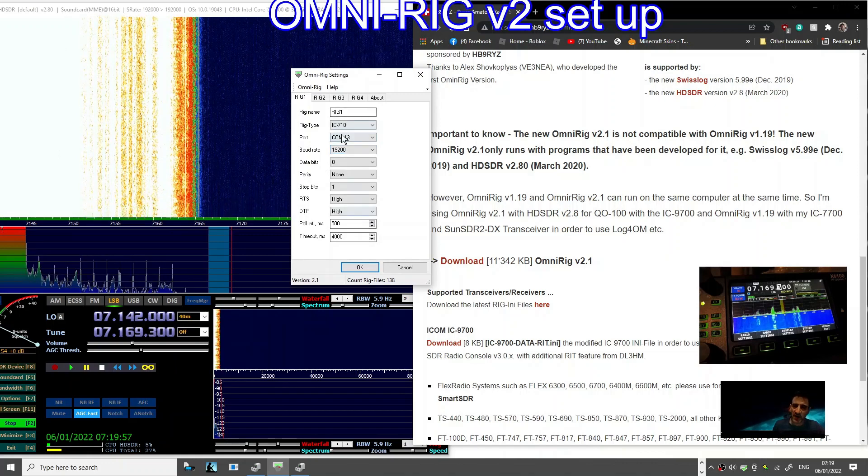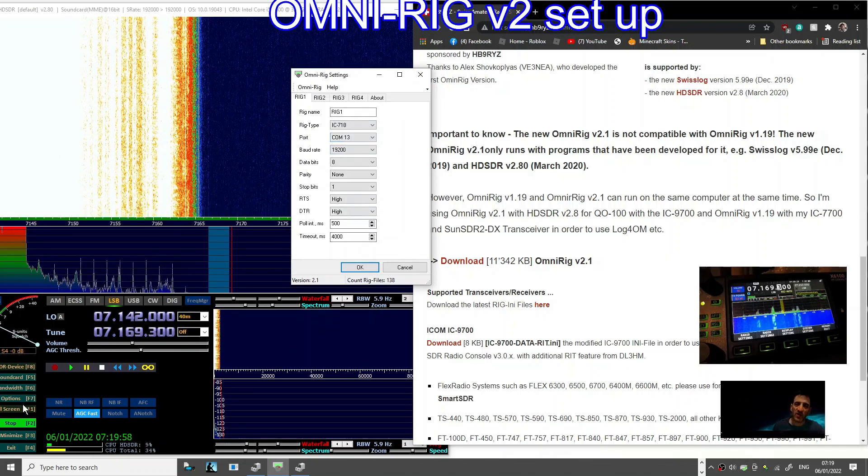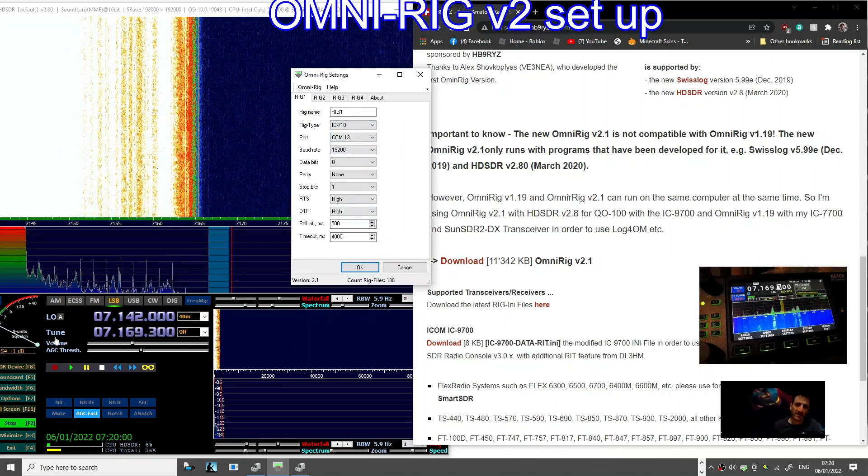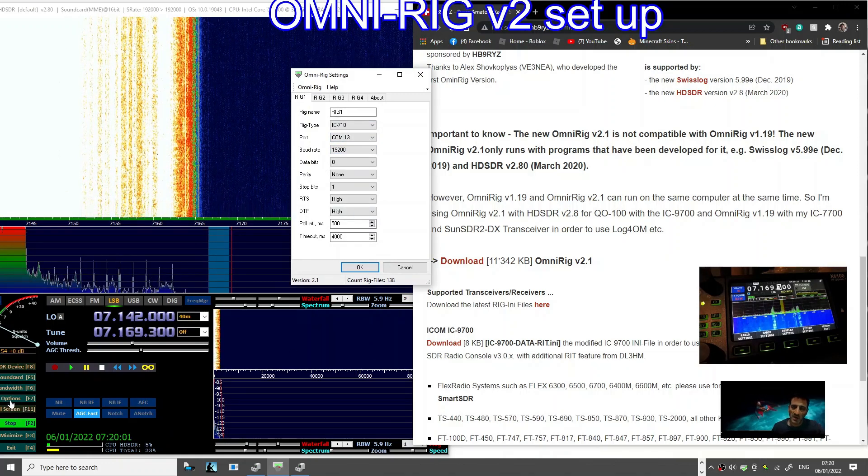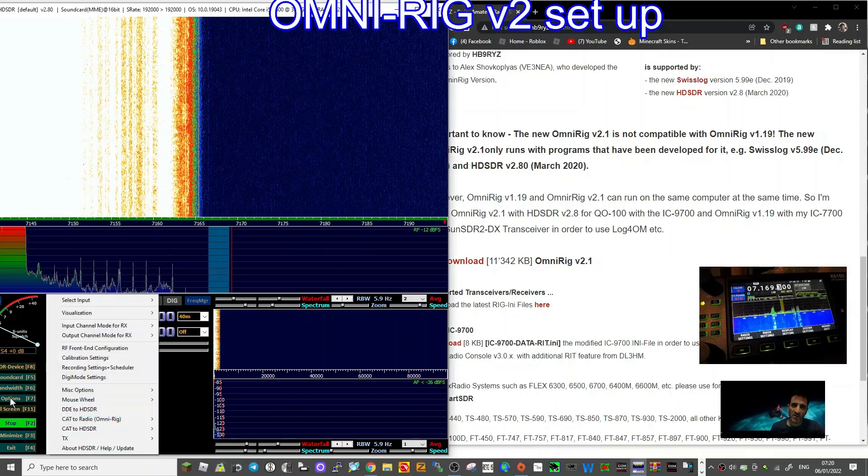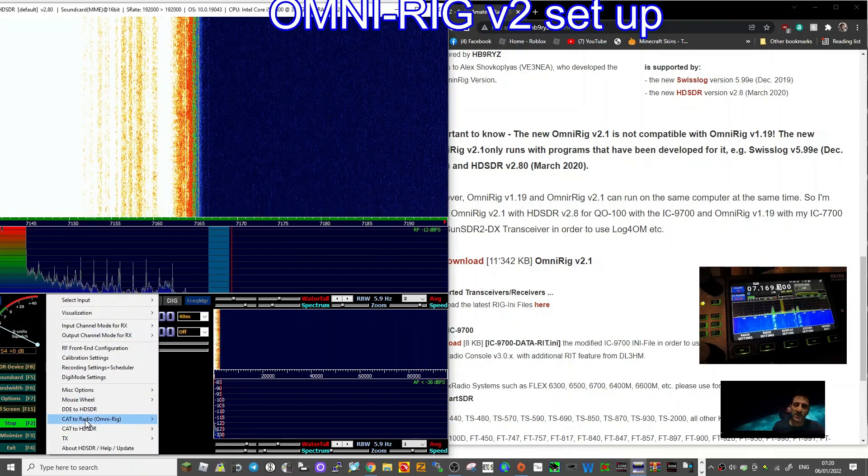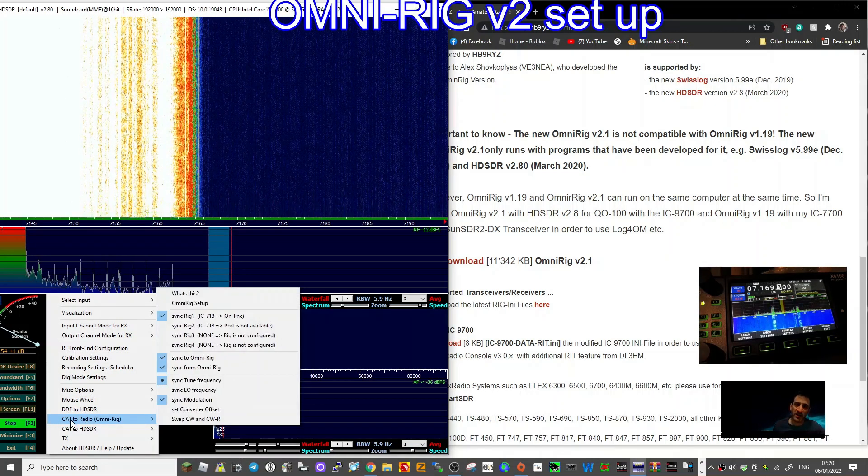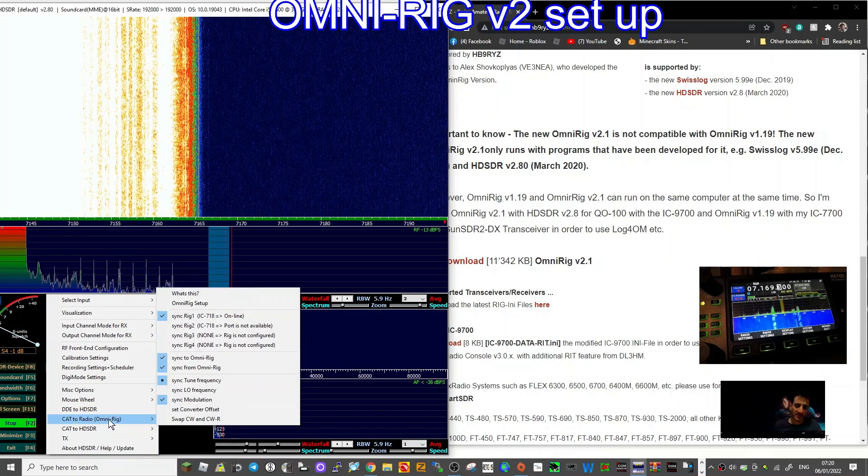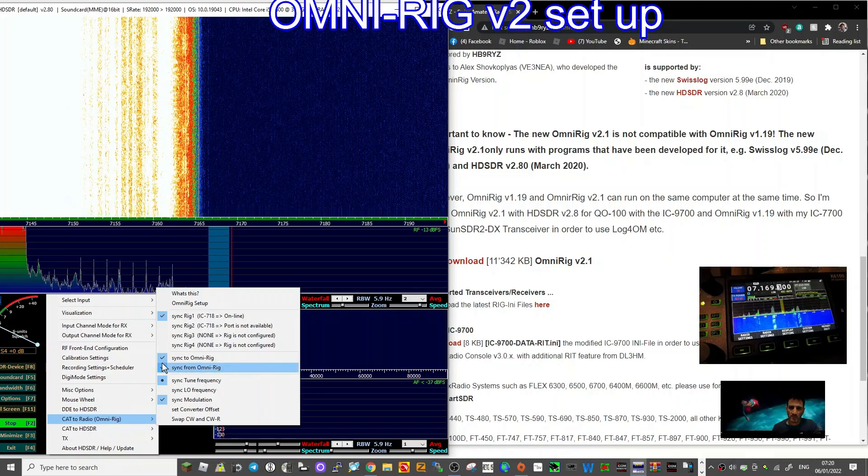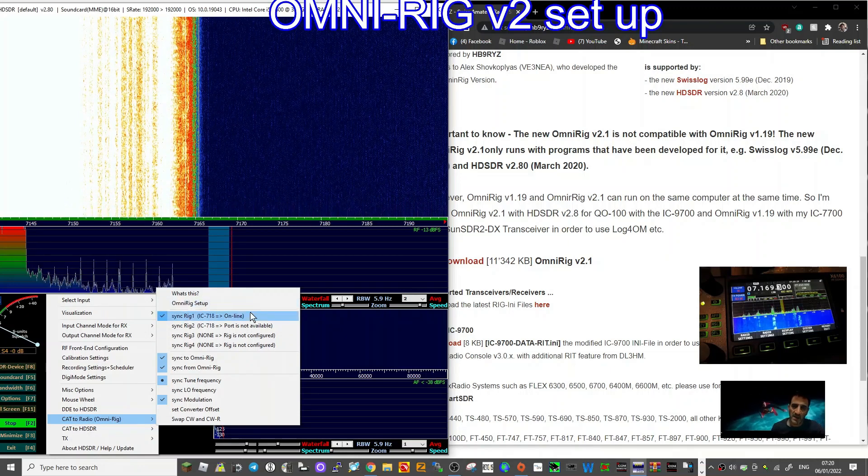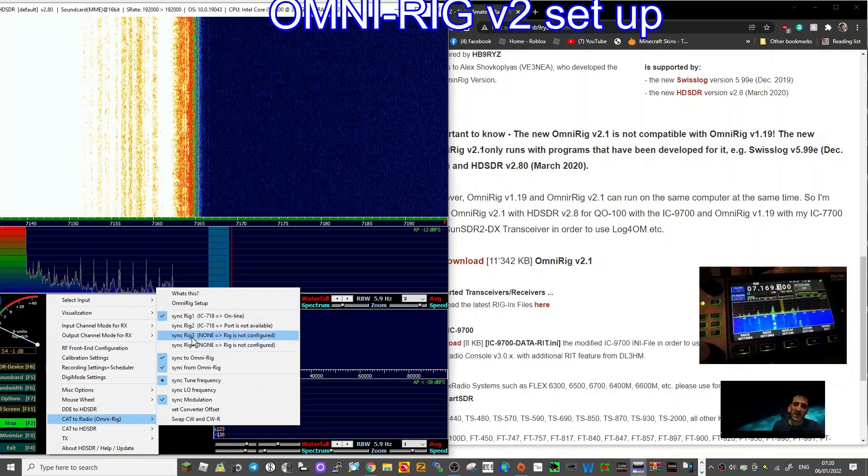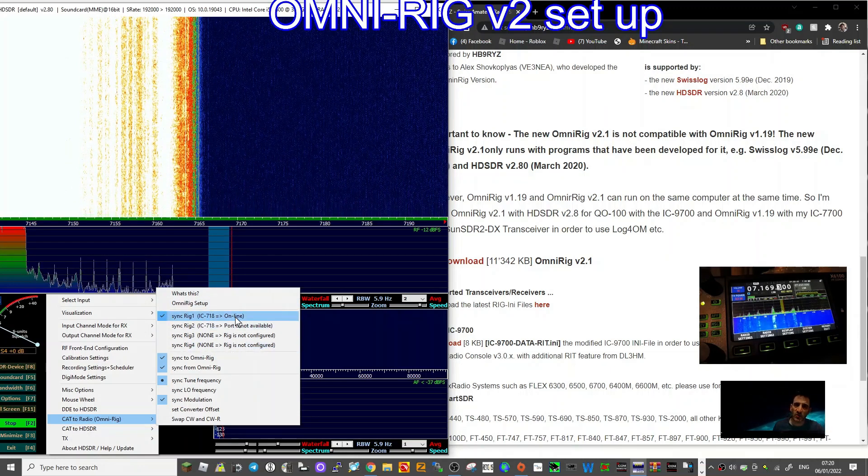So we've got the port in there. Once we've entered all that, click on HDSDR, click Options, go to CAT, and see this CAT to Radio OmniRig. Here it says online and port not available.